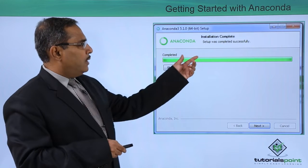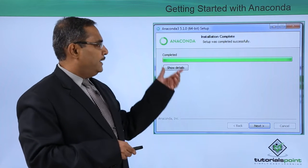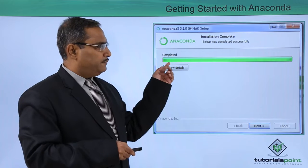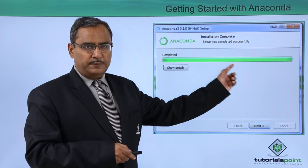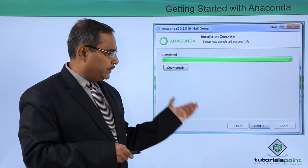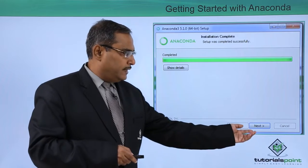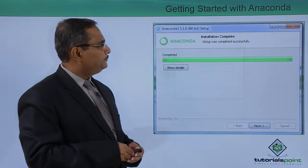Then Installation Complete will be shown and the full progress bar will be filled up. Installation has been completed — you can click Show Details and then click Next.